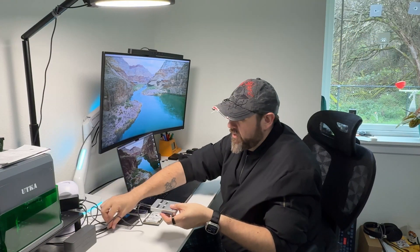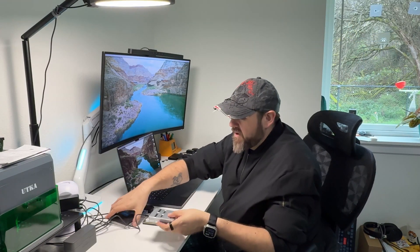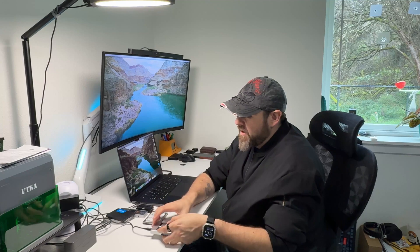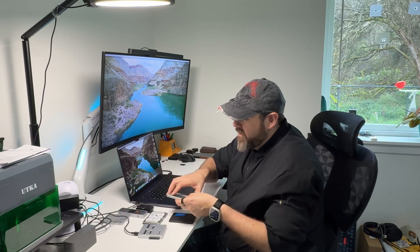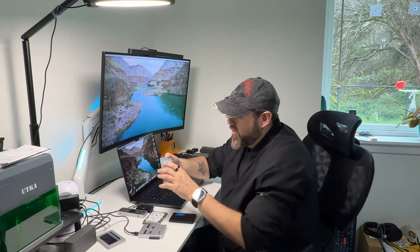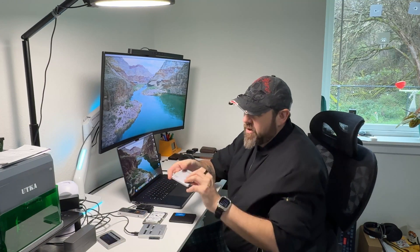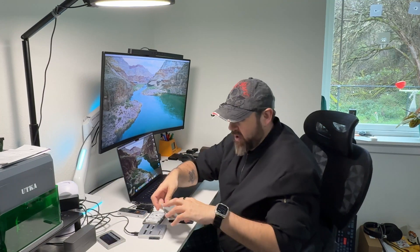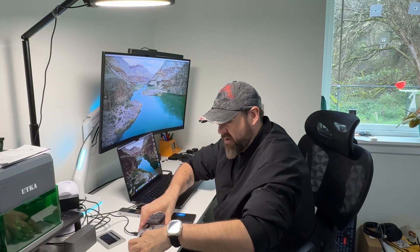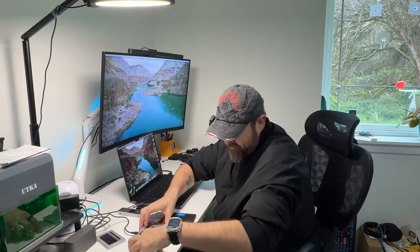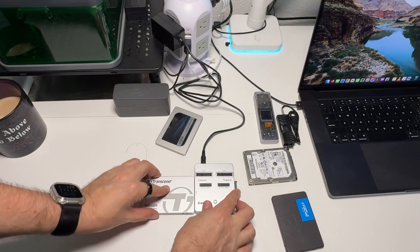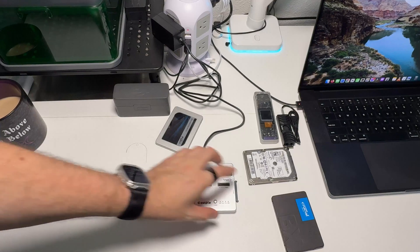To clone, don't connect this to the computer. You want it standalone, then choose the drives you want to clone. Here's a 120GB one—I can put that in the source. Now we can take this and plug it into the source.